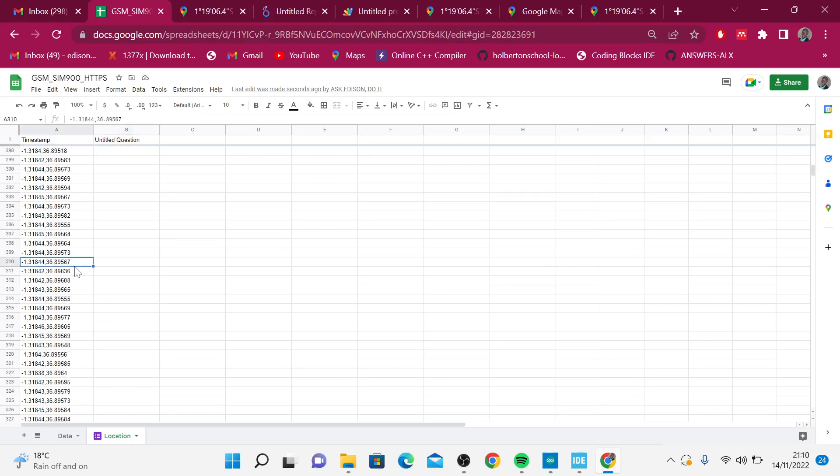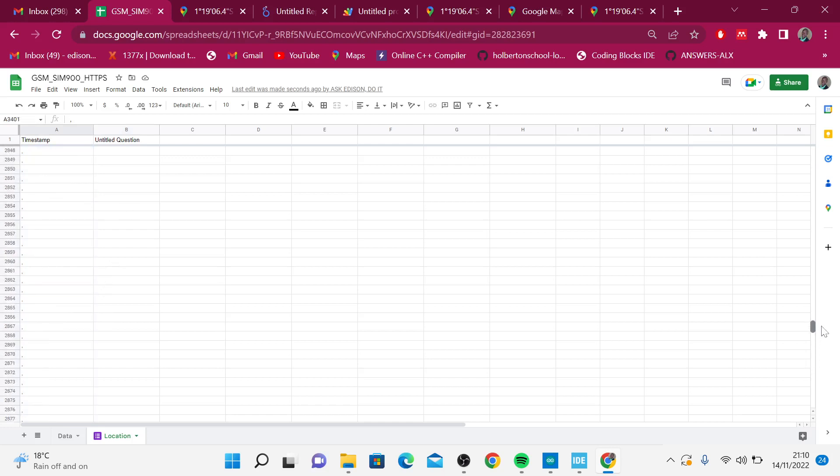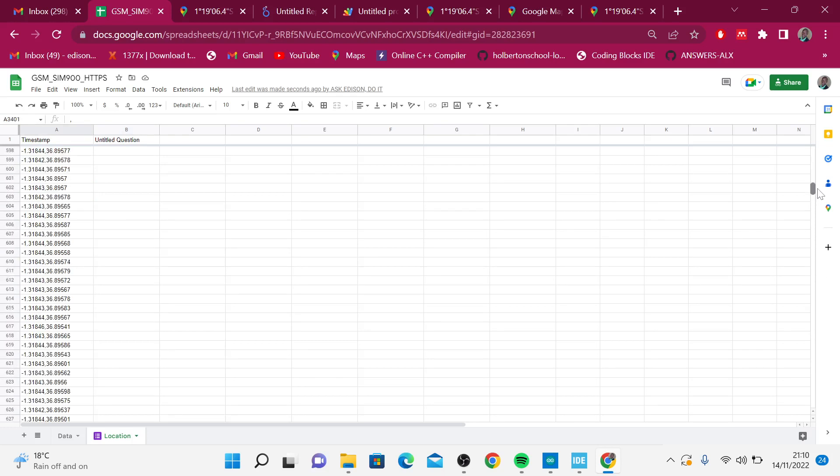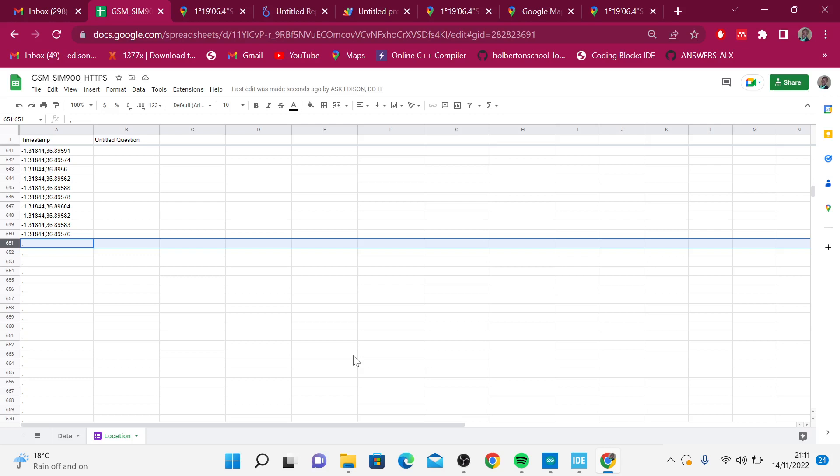Anytime there's an entry of the coordinates, you see that data is populated here. So it's something that happens automatically. It keeps running and running forever.